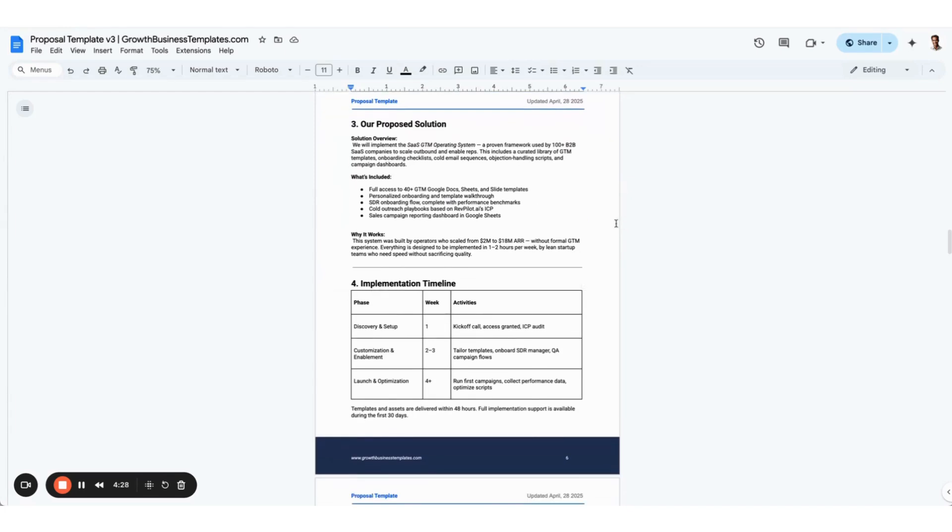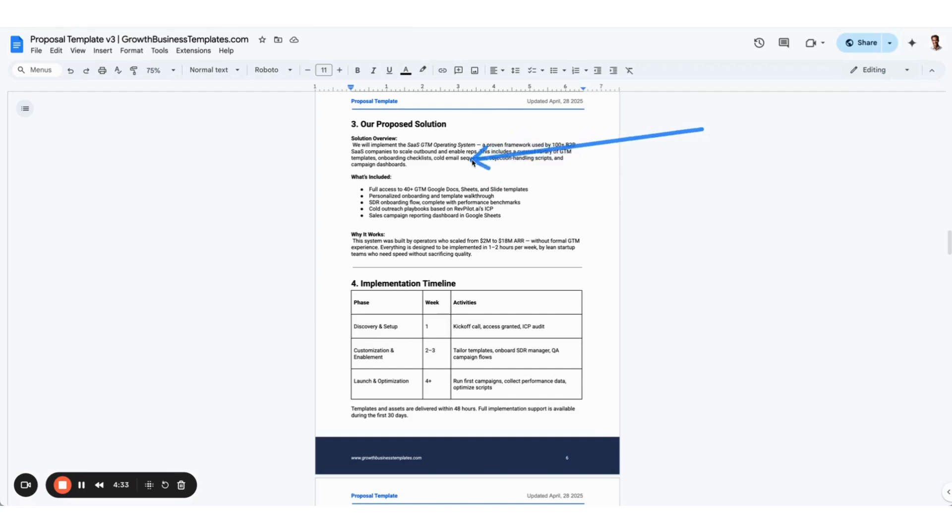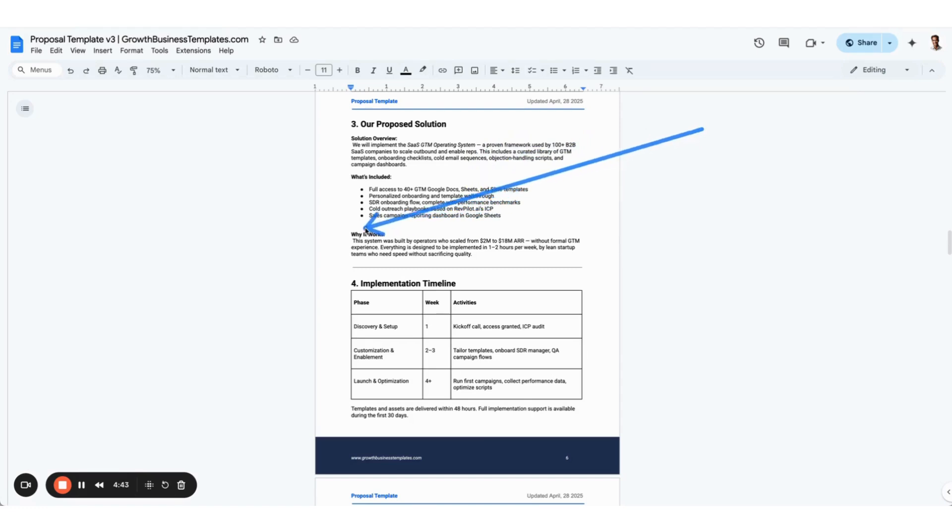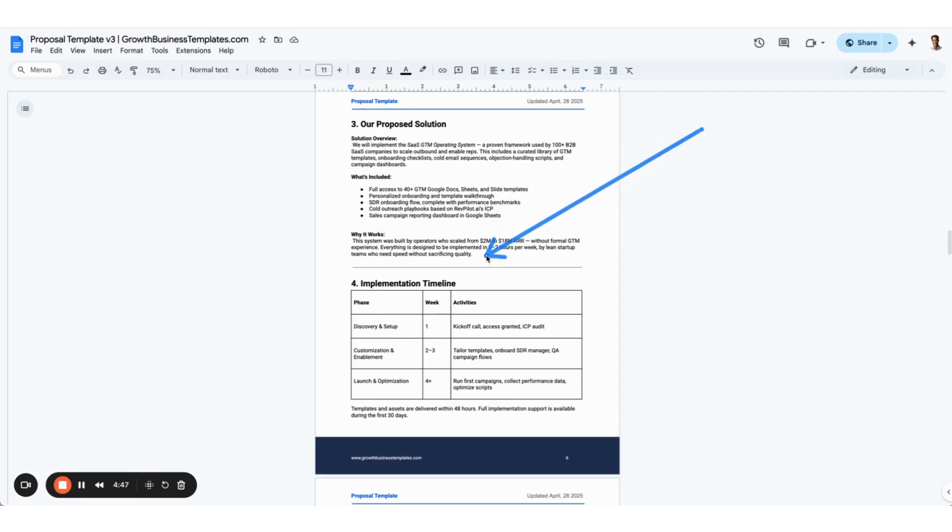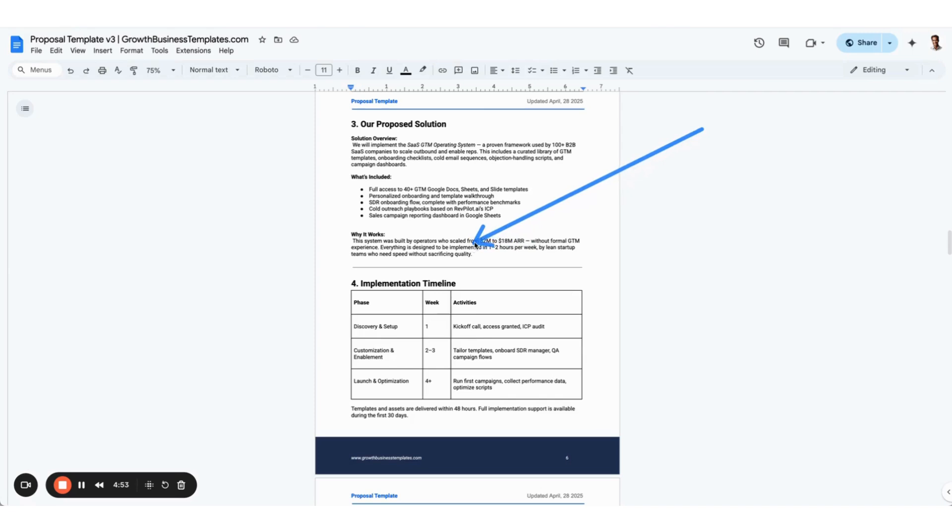Our proposed solution then gets into what is the solution overview so the buyers can understand when they circulate this internally. What am I actually buying here when I sign the order form, and then why it works. In this case, this is just an example of me pitching this Rev Pilot company, the Growth Business Templates. These are proven operating frameworks and systems that we've used at our venture-backed company.